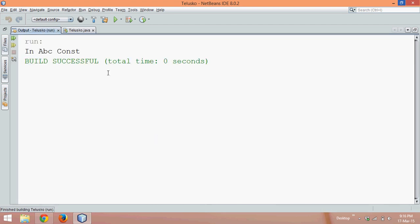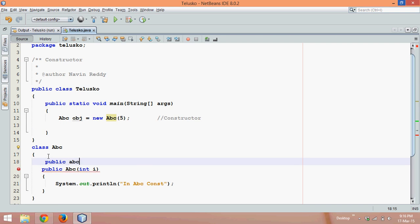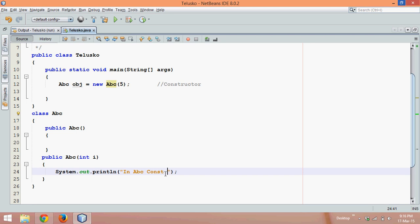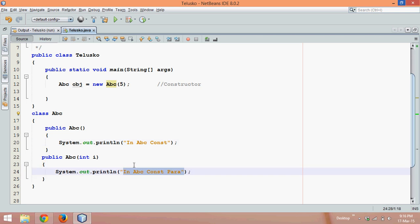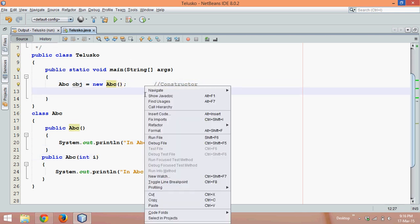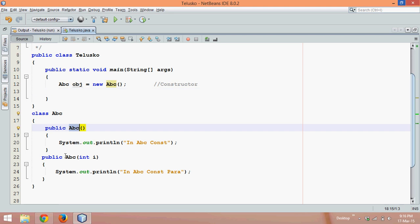If I run this, the output is in abc const. But can I have two constructors with the same name? Obviously we can — write public abc and this constructor is not accepting any parameter. So we have one constructor with a parameter and one without. When you have two constructors with the same name but different parameters, this concept is called constructor overloading.